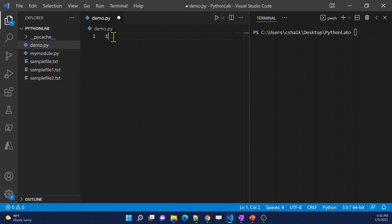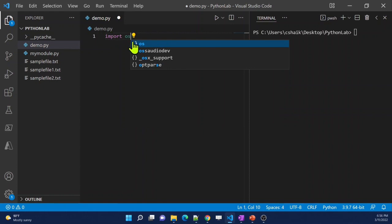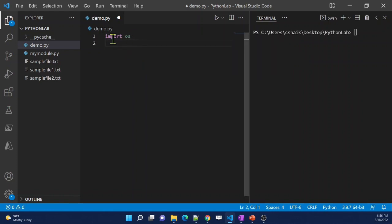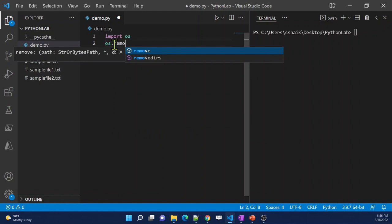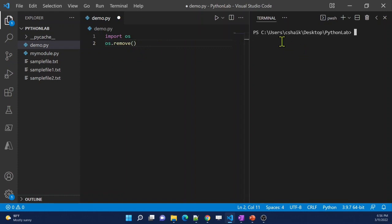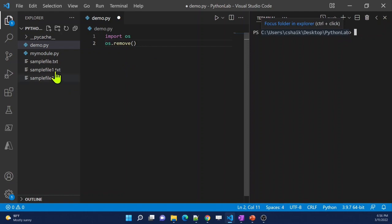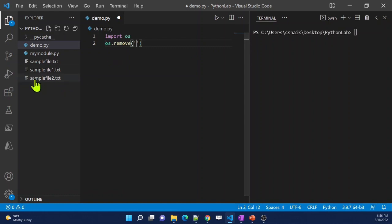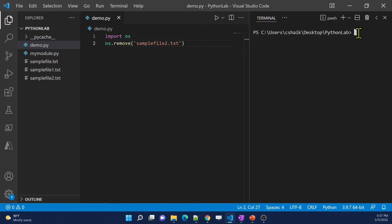Let me go to the demo.py file. I'll import the `os` module — it's available automatically when you install Python, so I don't need to install anything extra. Inside the `os` module there is a function called `remove`. I'll pass the path of the file to it. Since my terminal execution is already in the Python Lab folder and the file is in the same folder, I can just give the file name: `sample_file_2.txt`.